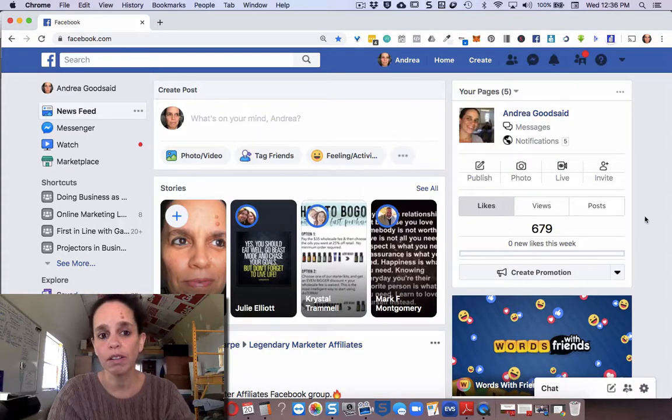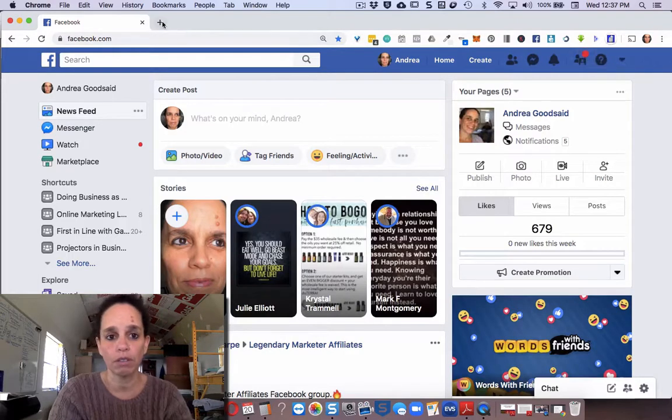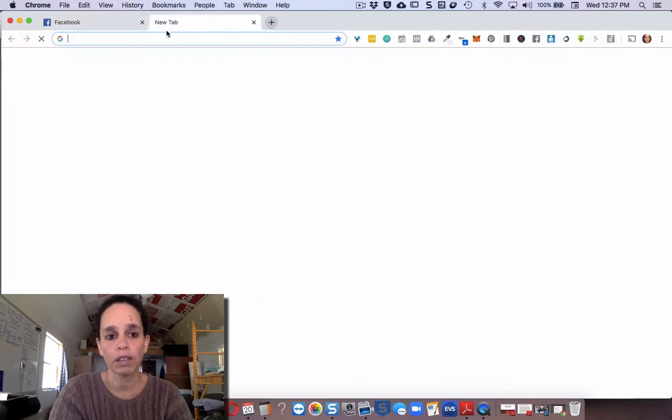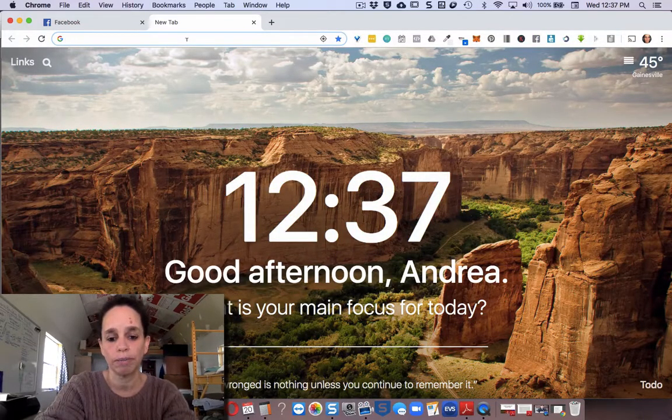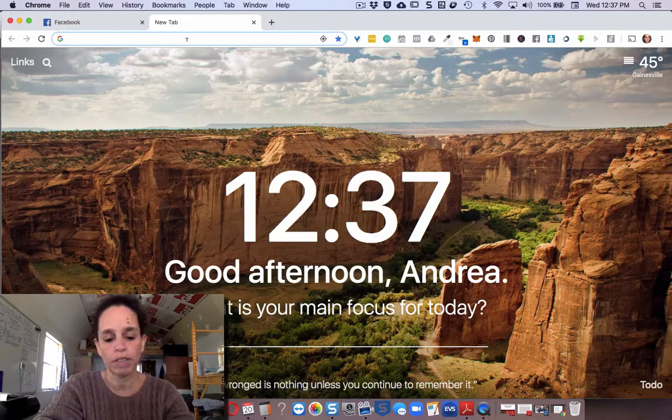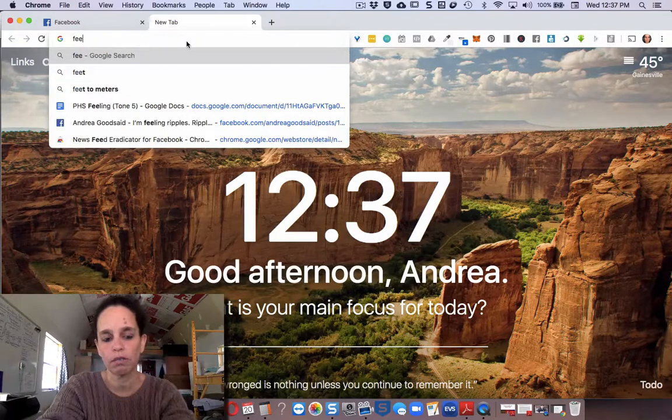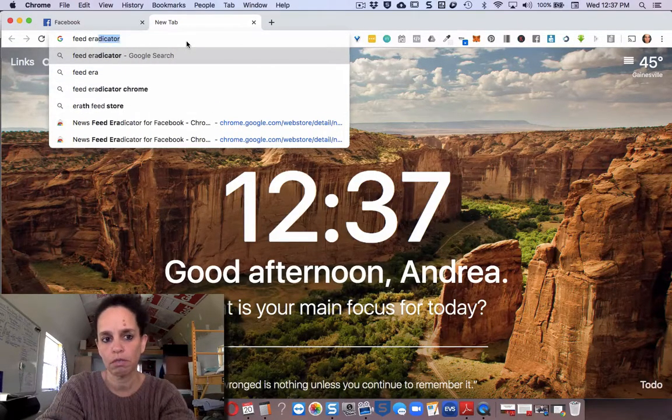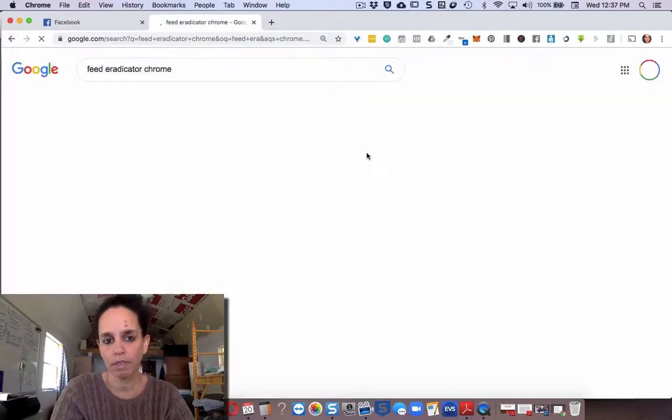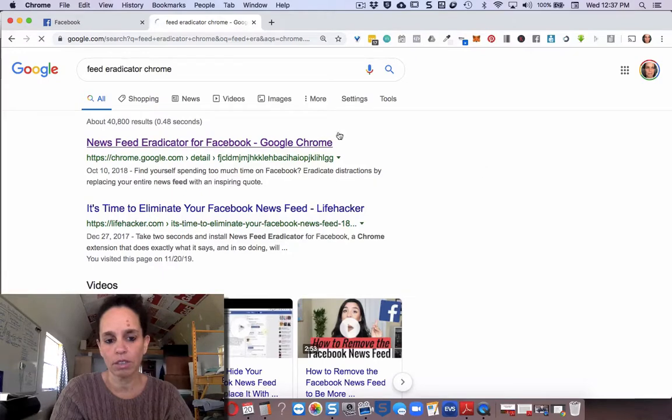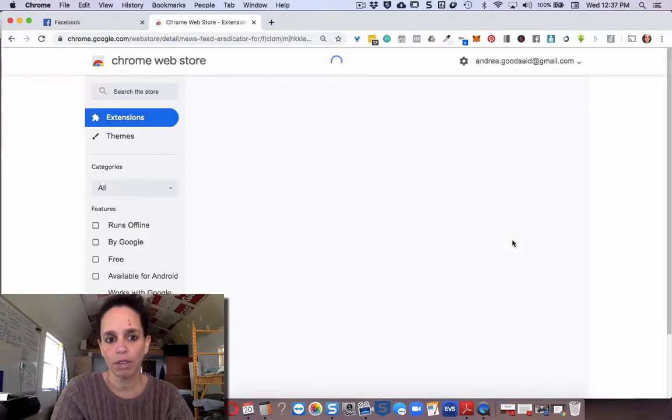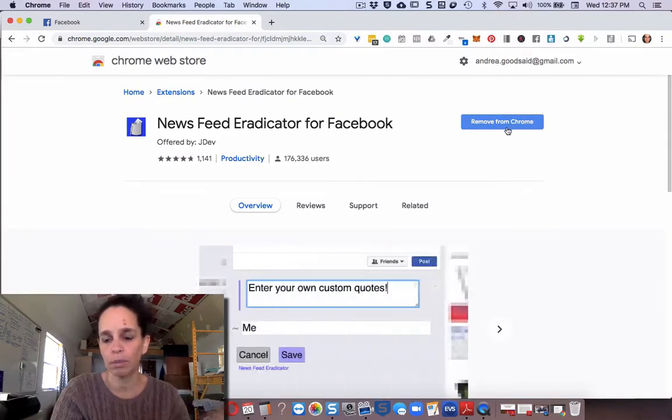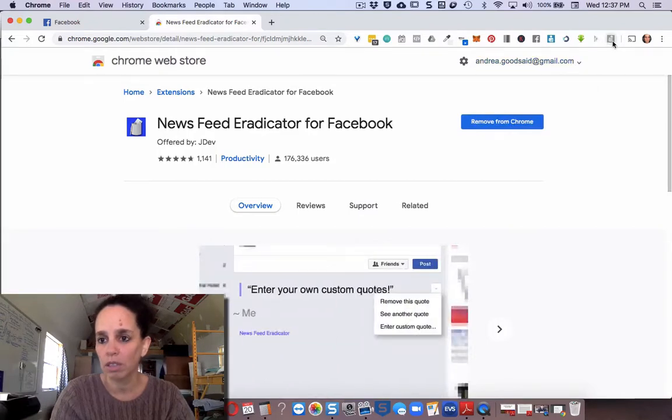Facebook Newsfeed Eradicator - if you go online to your browser and search, you just type it in. I think it's Feed Eradicator Chrome is what I did. You just click here and it takes you to the Google Chrome page where you can add it as an extension. So here it'll say Add to Chrome and you give it permissions to do whatever it needs to do.